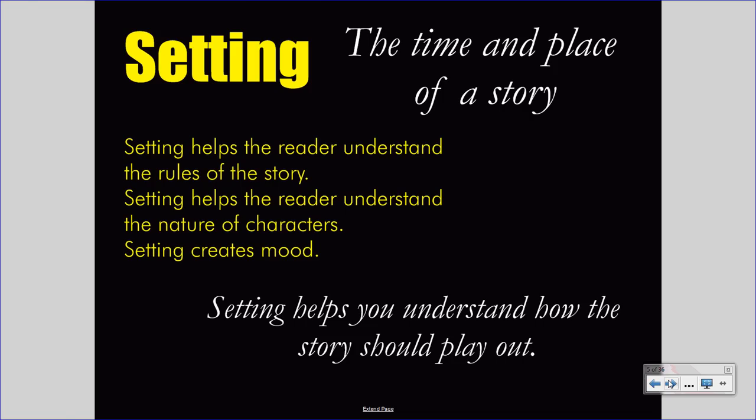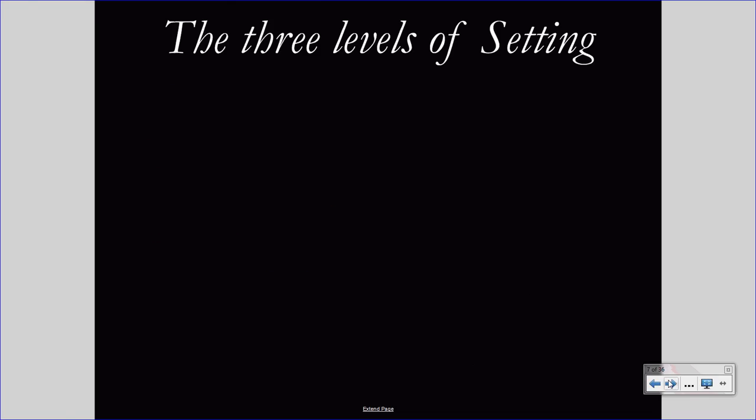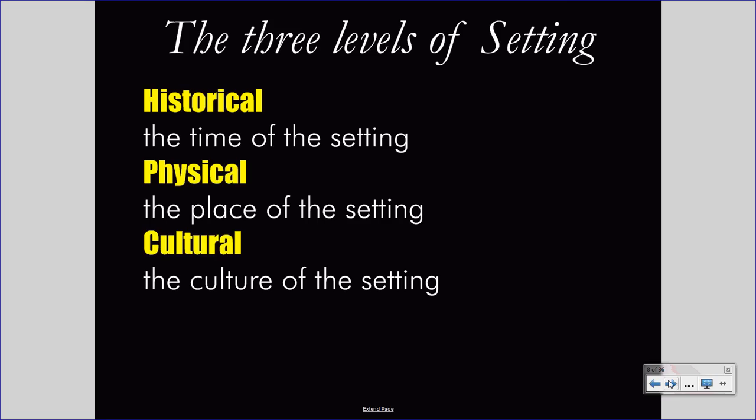Today we will not focus on all of those functions. Instead, we will only focus on the development of mood. Setting exists on three levels: historical, physical, and cultural. The historical level is the time in which the setting exists. The physical level is the place in which the setting occurs, and the cultural level is the culture of the people of that setting. Again, we will not focus on all levels of setting, only focusing on the physical with today's discussion.